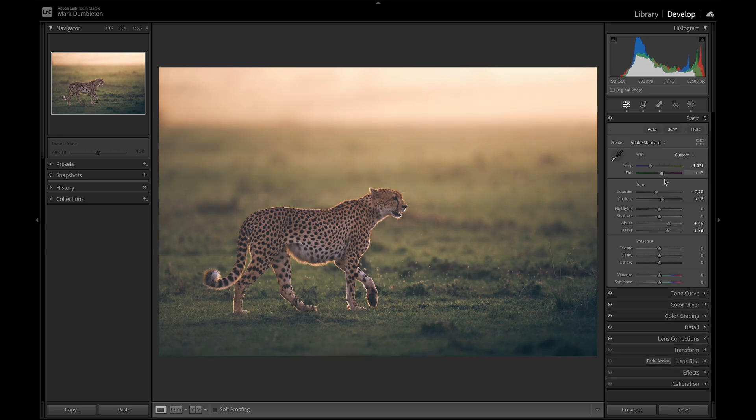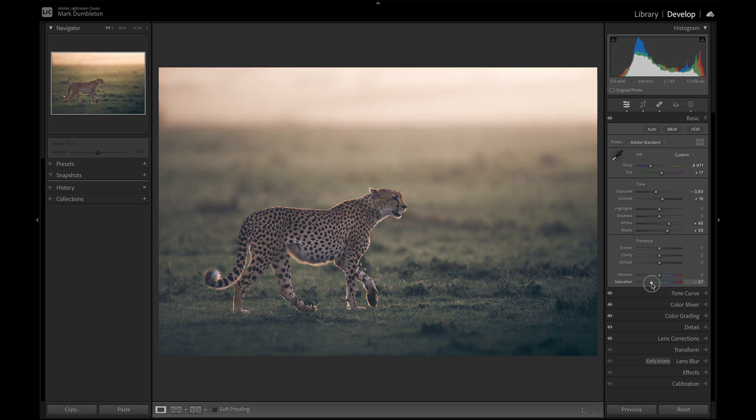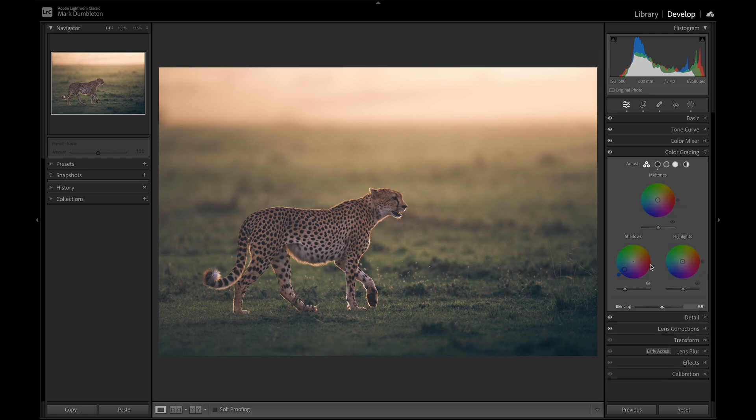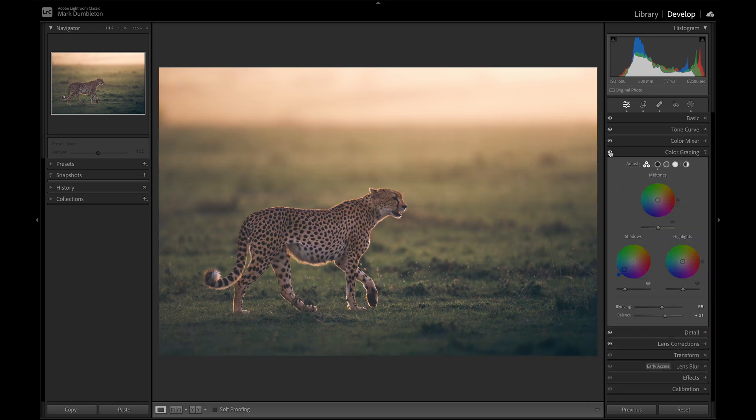And then maybe just drop the overall exposure. Now I'm just going to desaturate. I think this grass is actually looking a bit too strong. So let's play around with the saturation and the vibrance. And then on the color grading, let's just turn that off.